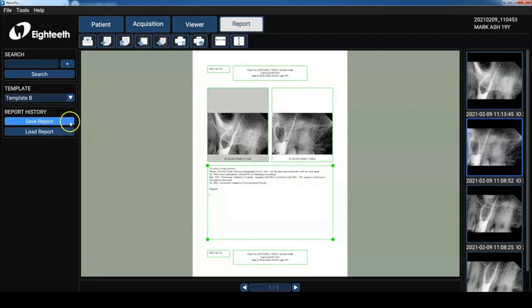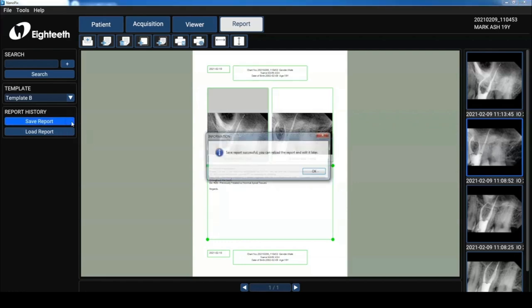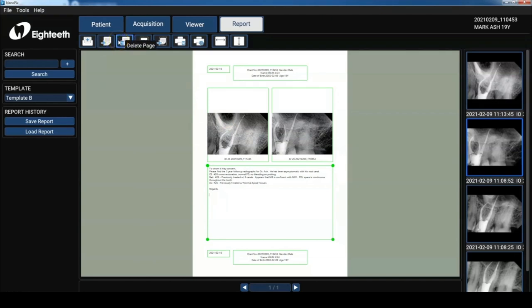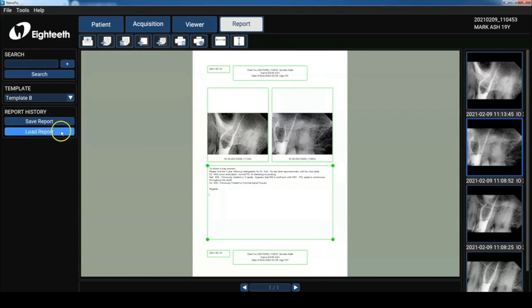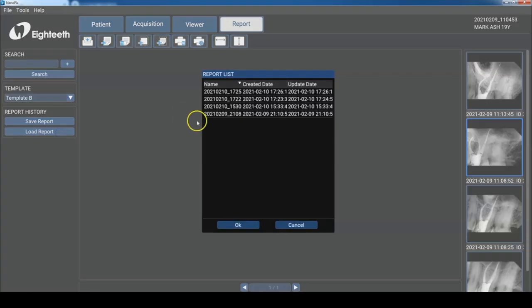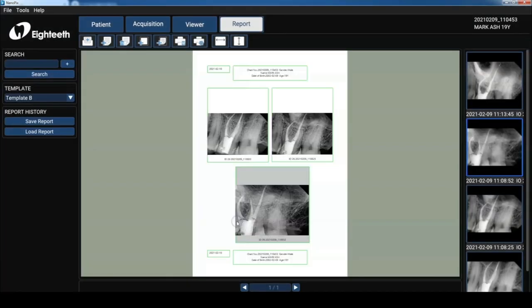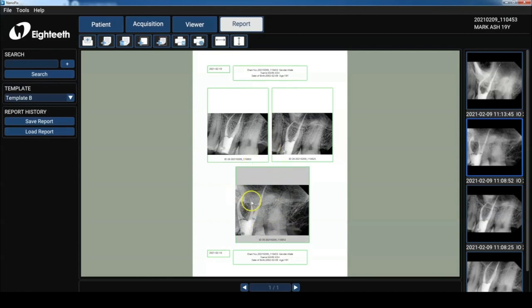So from here, I can save the report so I can access it down the road. I can also add a page to it. I can delete a page and I can add an image box and a text box and customize the report to the way I need it. Let's load up another report that I've modified and here you can see I have three image boxes and it was really simple to do this. And that's how simple it is to use the report screen.